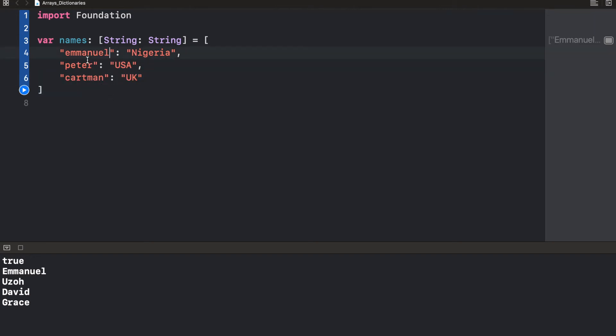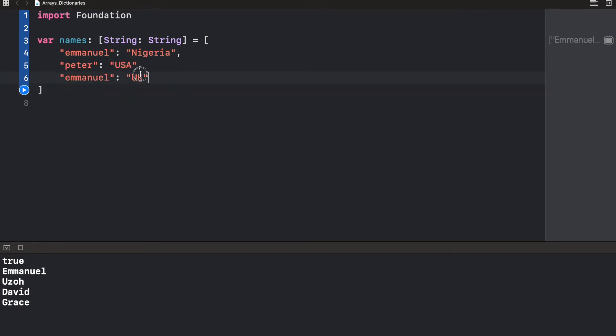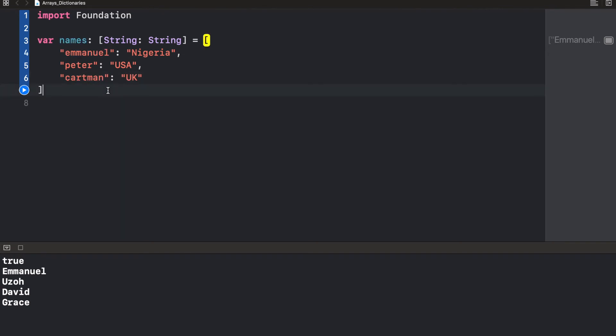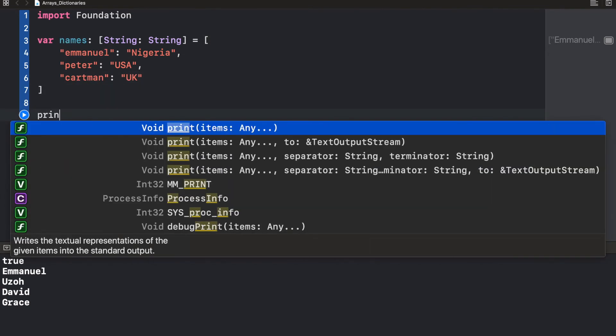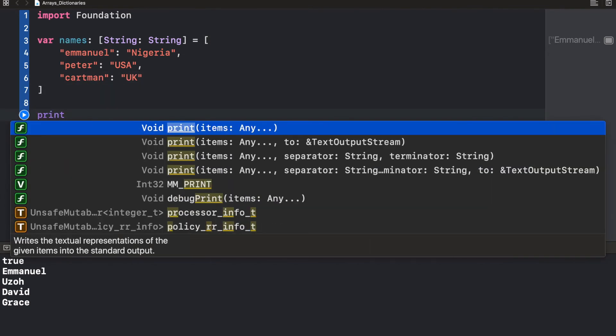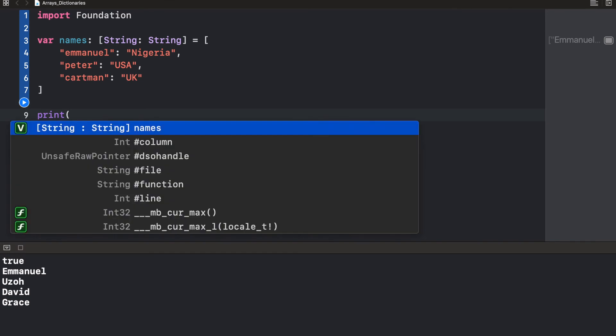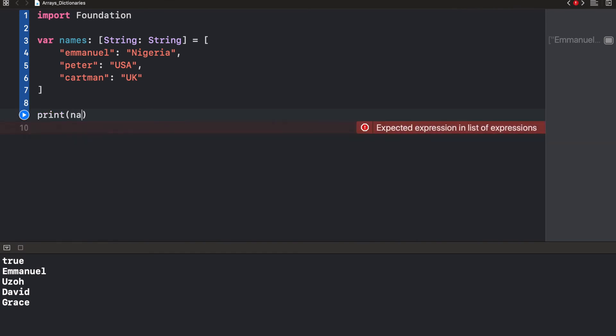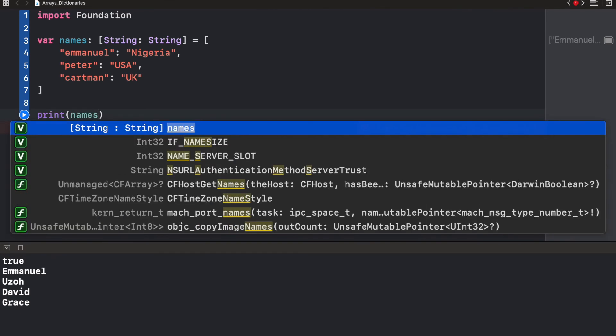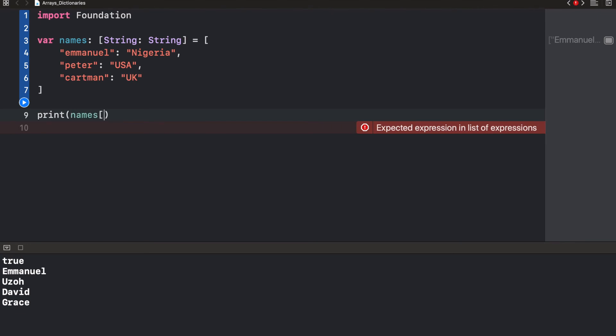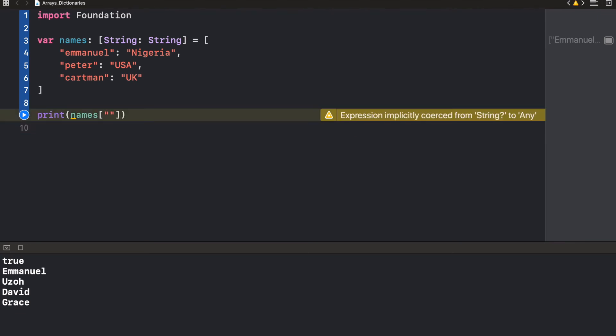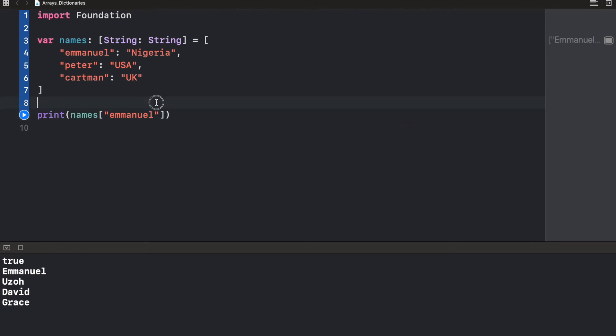The catch is that the keys must be unique. I cannot have Emmanuel here and then have Emmanuel here as well. This is going to crash. It's going to cause issues because it needs to identify a value using that name. Let's try to print out the value of a dictionary. To do this, we just need to say the name of the dictionary, square bracket, and here we're going to pass in the key of the element that we need. So Emmanuel here. If I run this, it's going to return the value.